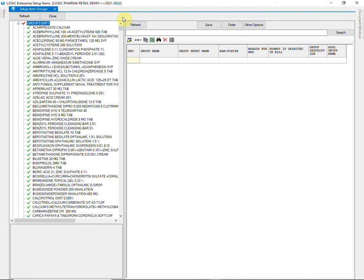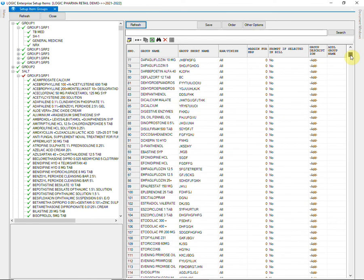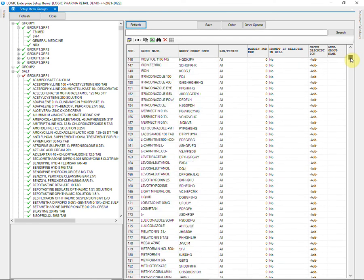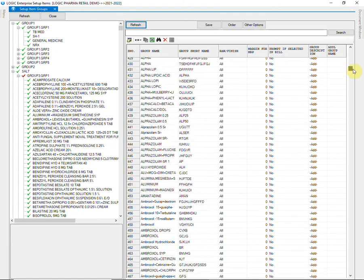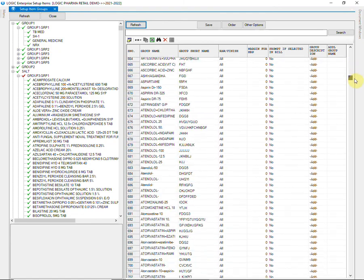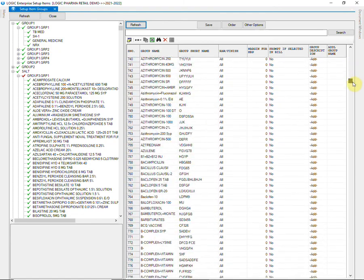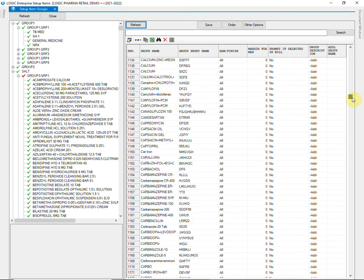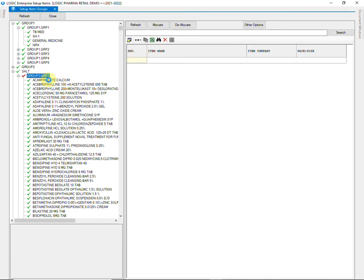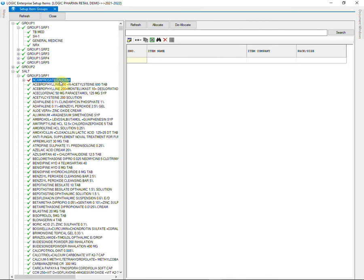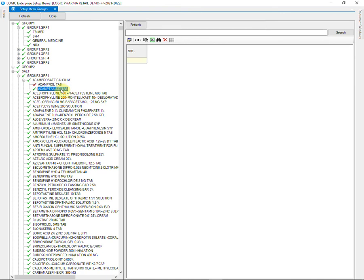Apart from this, item grouping can also be done on the basis of salt names. Expand the group to see the allocated items in that group.